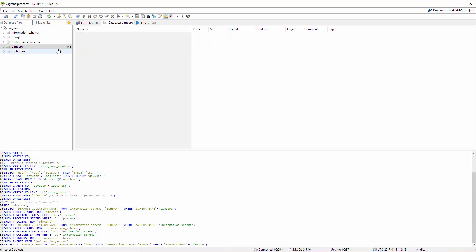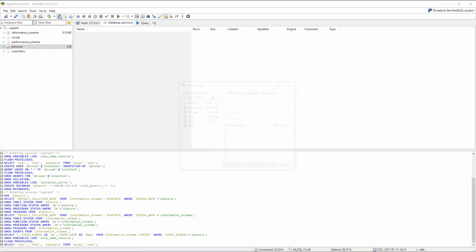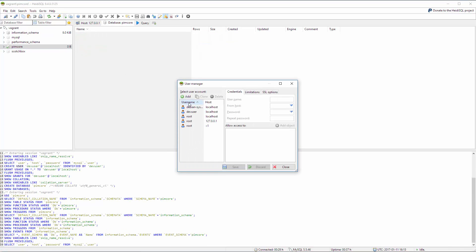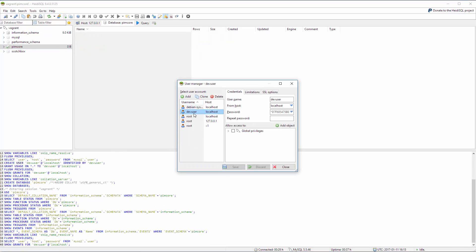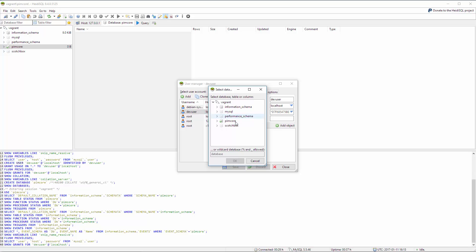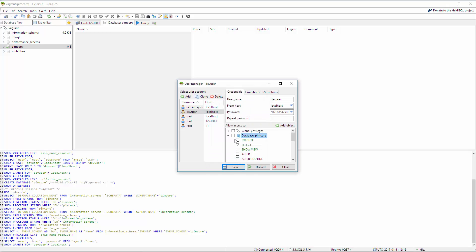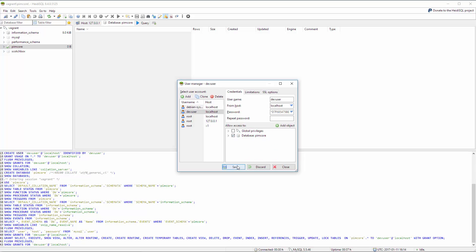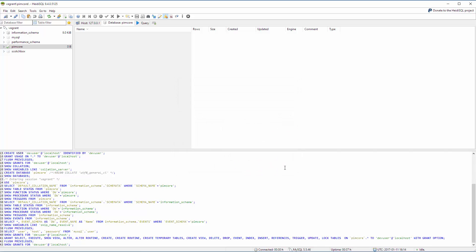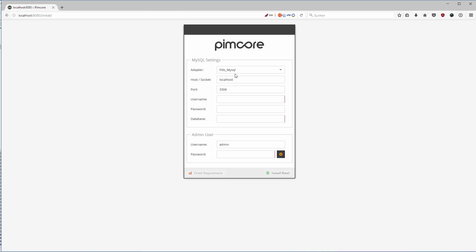Now we have our Pimcore database. We take our dev user that we created before or you create a new one. It doesn't matter. We add an object, we select the Pimcore database and we select all functions here. Click Save and then we're ready to install Pimcore.